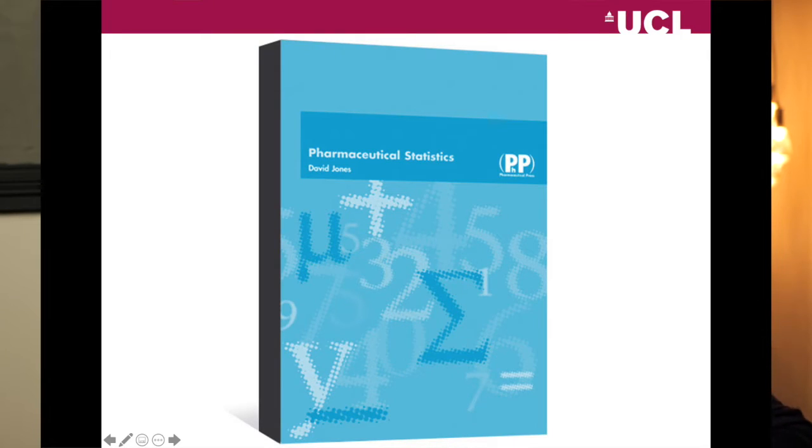On the screen is a photograph of the book I like to use for this lecture — it's called Pharmaceutical Statistics by David Jones. It's a really good introduction to statistics. All of the examples I'm going to use are from this book, and the book has hundreds of pharmaceutical-related examples. I really do recommend investing in this textbook because it strongly supports this element of the course.